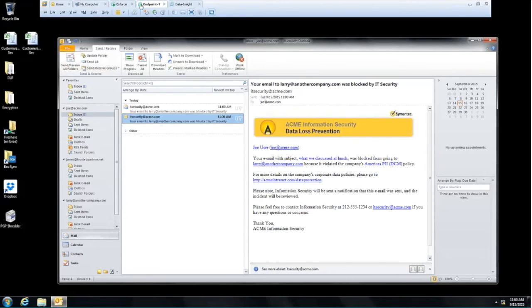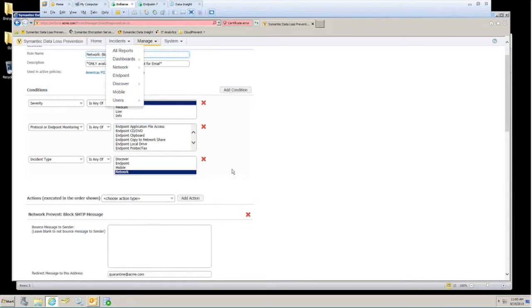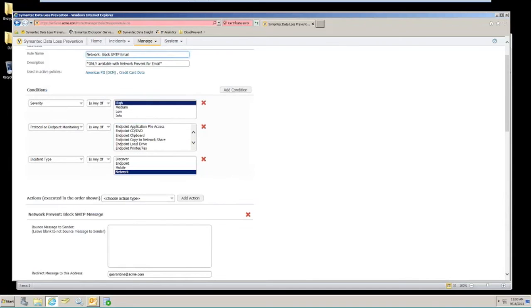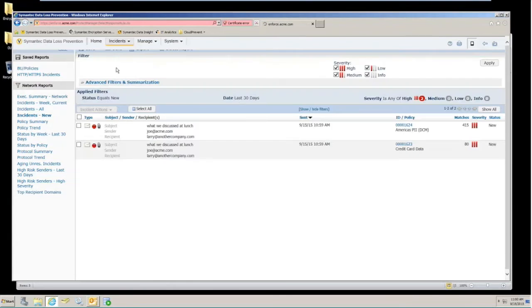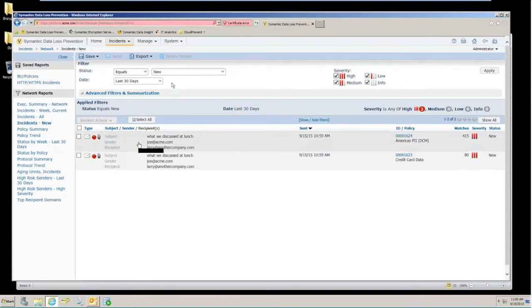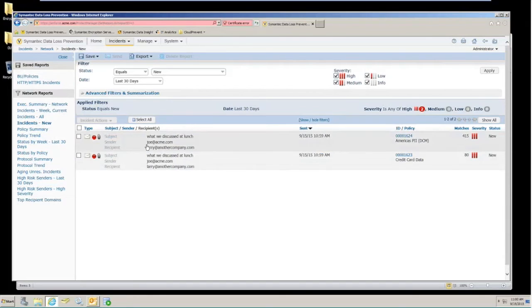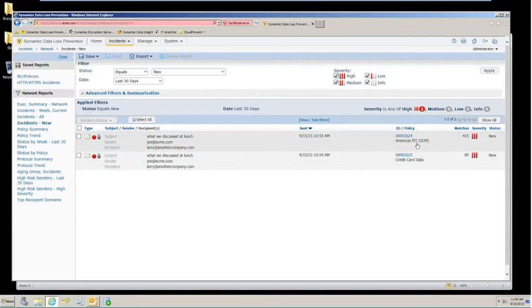Now, moving back over to my Enforce console here, we're going to show the actual incident that we just generated of what we discussed at lunch from the sender Joe to the recipient of Larry at another company. You can see the policy that was violated in the high number of matches and the high severity.